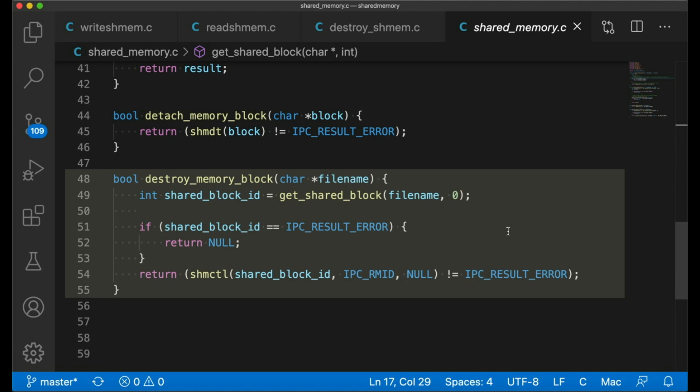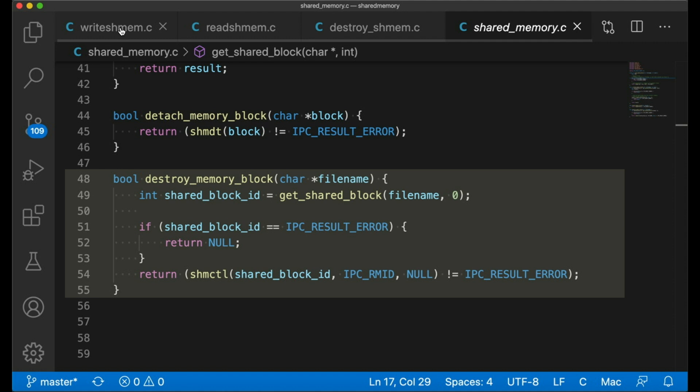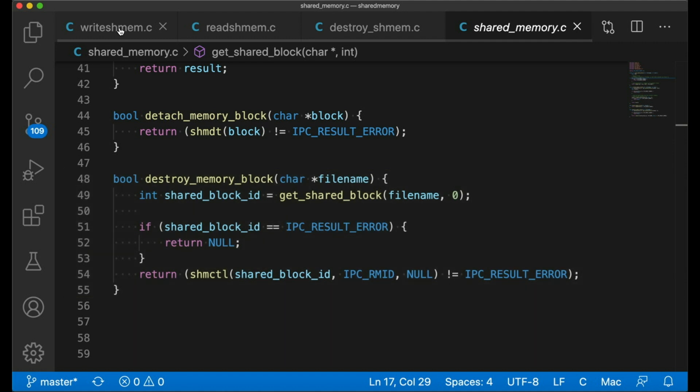So finally, we have our function that is going to destroy a memory block. This is once again going to call our getSharedBlock function because we need the block ID to pass to shmctl, which is going to do the actual destroying. IPCRMID means, hey, remove this thing based on this ID. The third argument is used for other operations, less destructive operations. Null in this case just means, I don't really care to get any information about the thing I'm destroying. Just destroy it. And then we return whatever result code shmctl returns. So those are our core building blocks. Now let's put them into action.